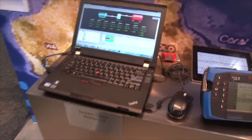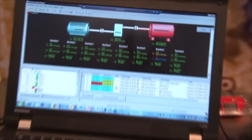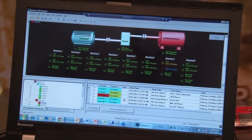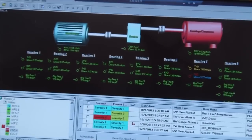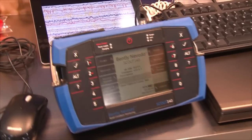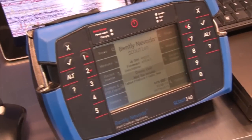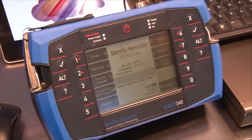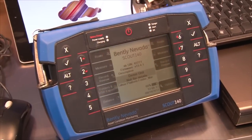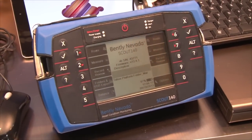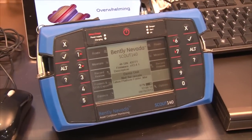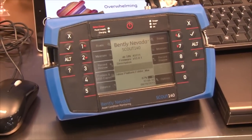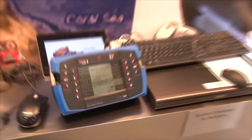which we're releasing in the next couple weeks, will be focused on the Scout 100 and 140 portable data collector instruments, understanding that the cornerstone to any condition monitoring program is the portable data collector.